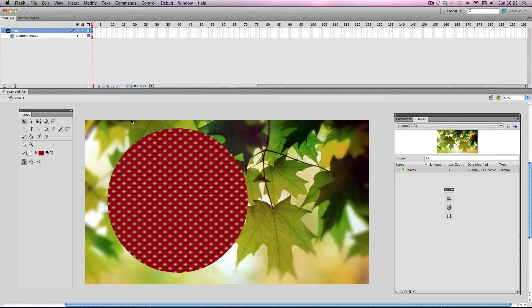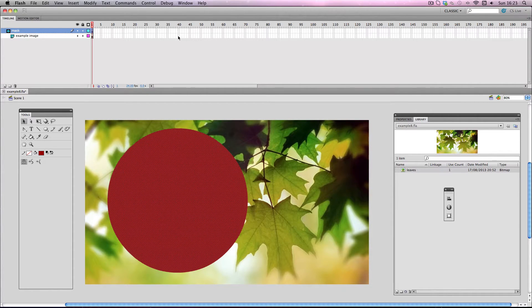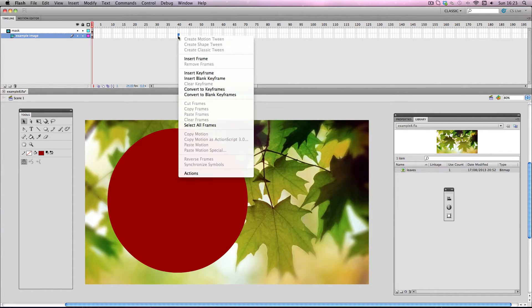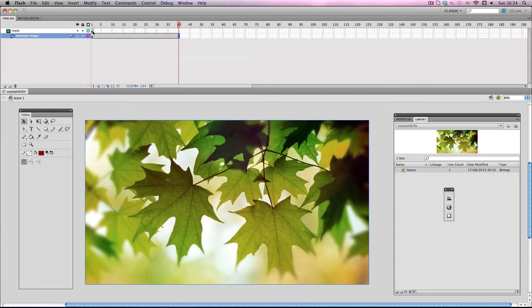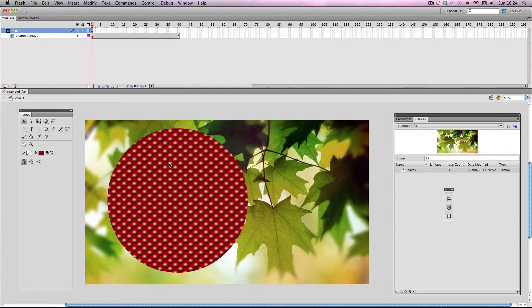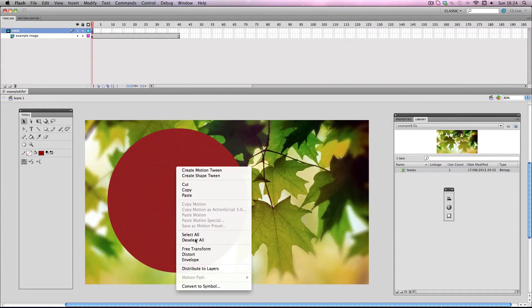Okay so next I'm going to do something a bit more interesting by animating the mask shape. So I'm going to make some frames. I'll make about 40. So for my mask shape, I'm going to quickly make it into a symbol.